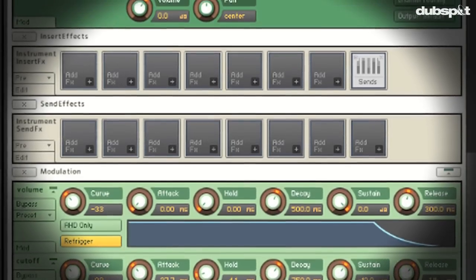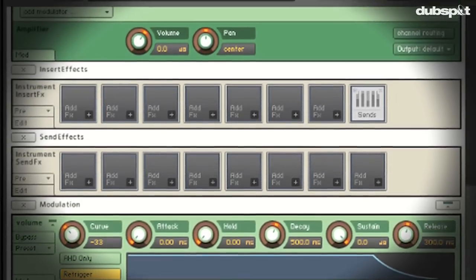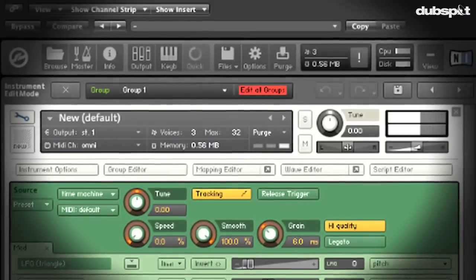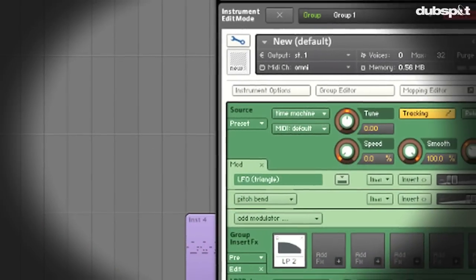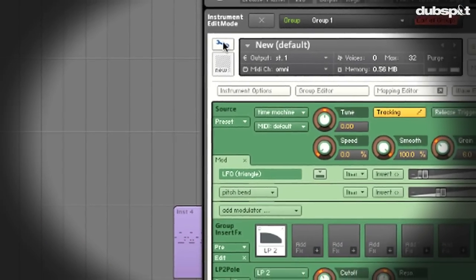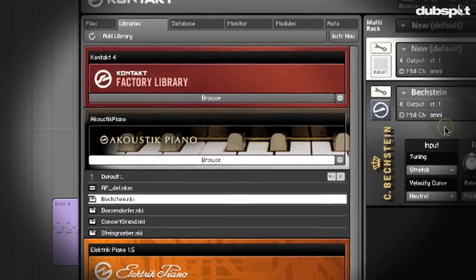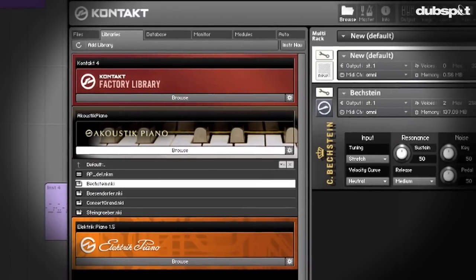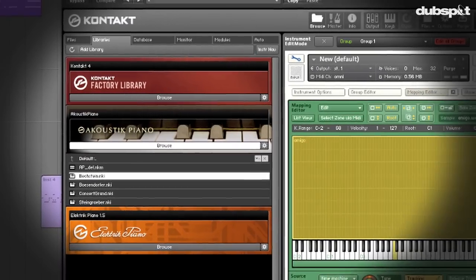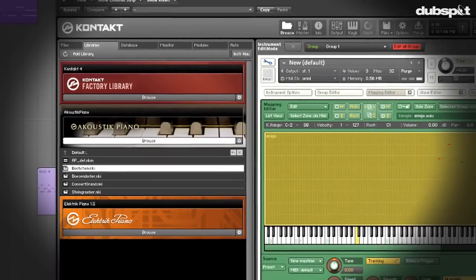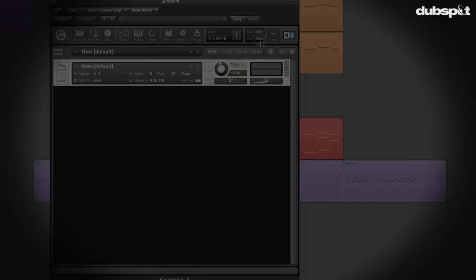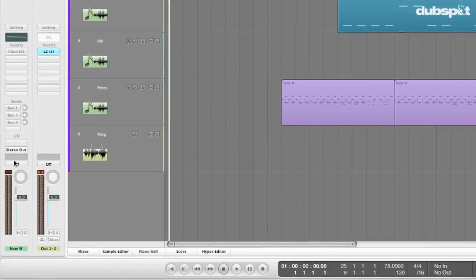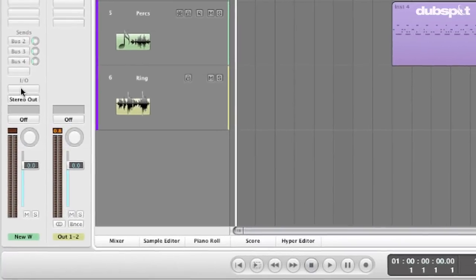Kontakt comes with a great library of sampled and multi-sampled instruments, but one thing I think is really interesting to explore are techniques of sampling more irregular waveforms and sounds. So to start out, I'm going to bring up a new instance of Kontakt.